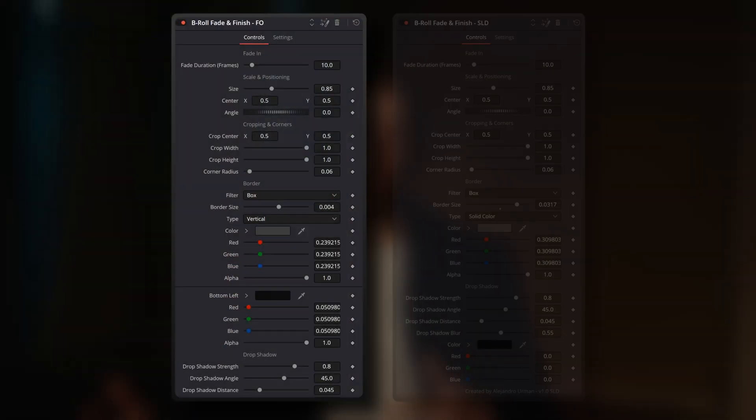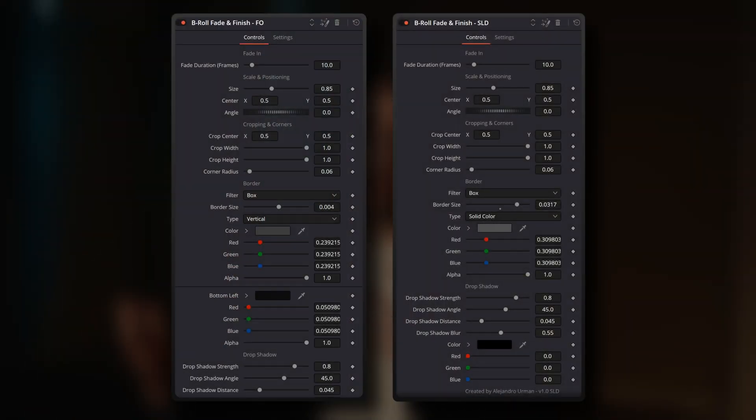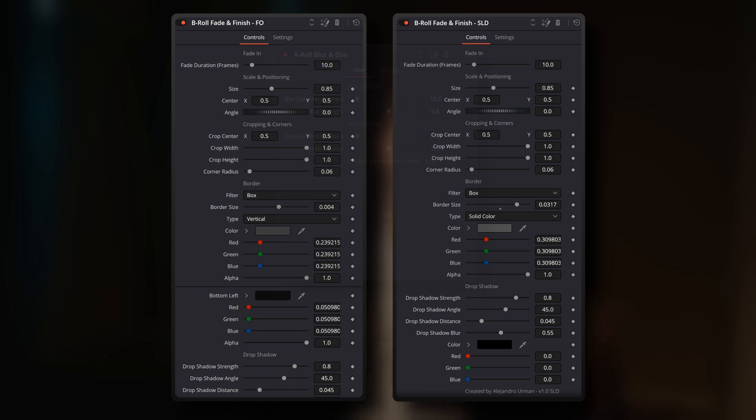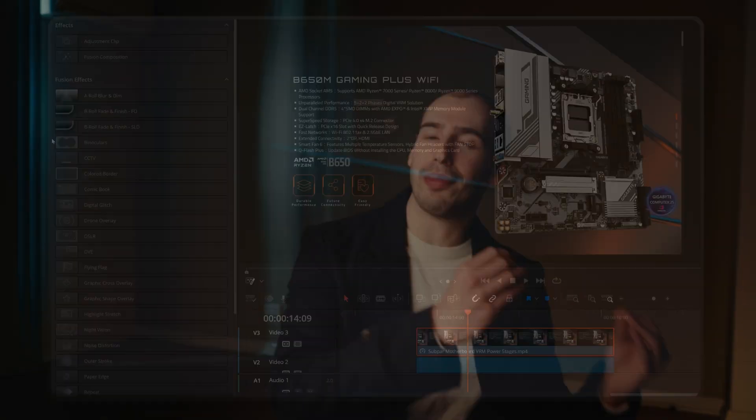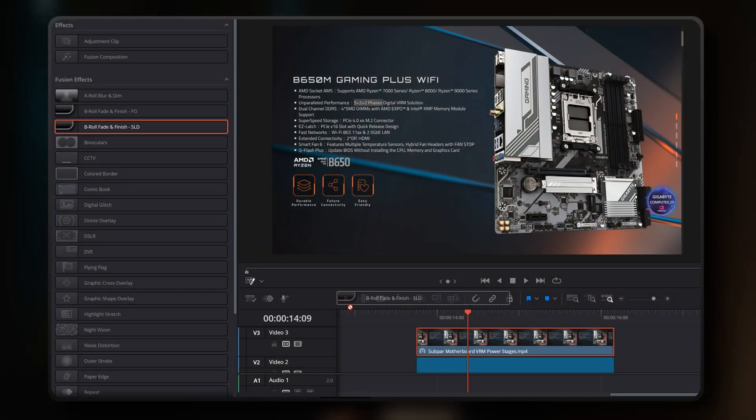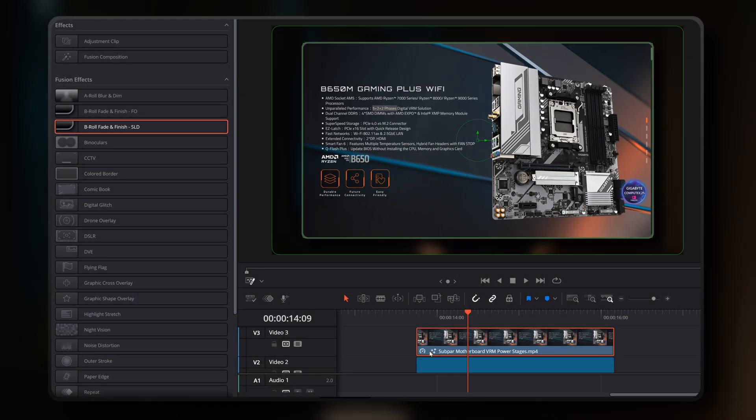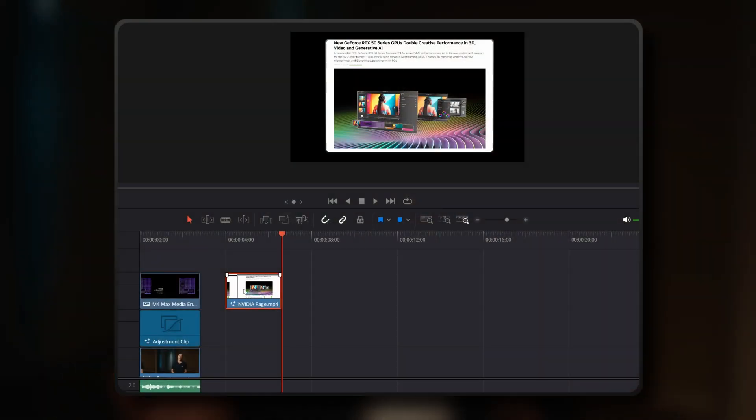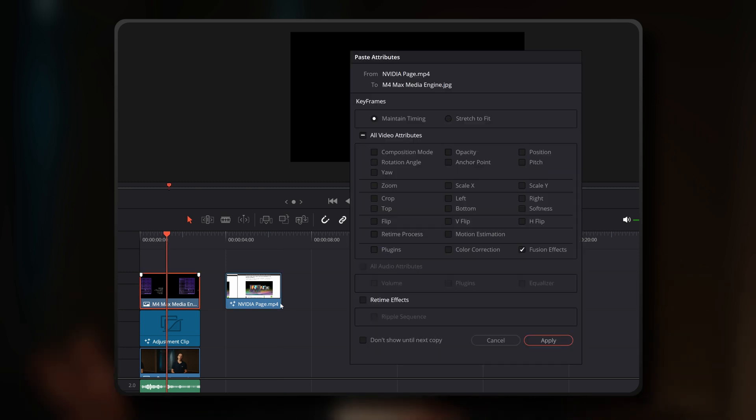That's a lot of clicking around between different panels just to set up the same collection of effects that are available in the combined centralized panels within the B-roll Fade and Finish and A-roll Blur and Dim tools. Plus, because these tools are right in the effects panel of DaVinci Resolve, it's much easier to bring this collection of effects into new projects without the hassle of copying B-roll clips from old projects, trying to save time by pasting in their attributes.